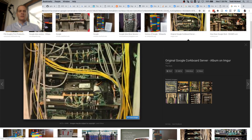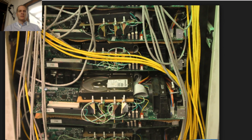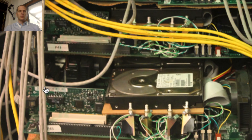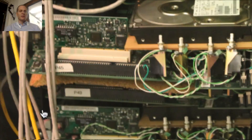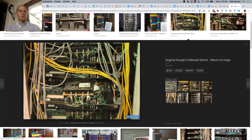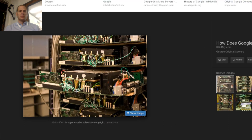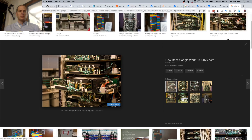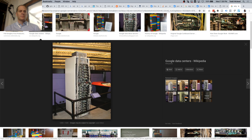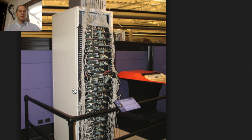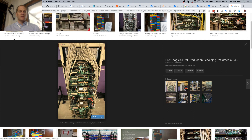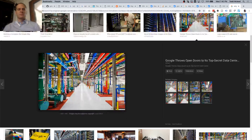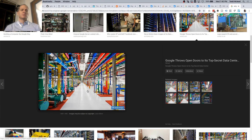I actually saw this in person. Those are the original Google servers — is that cardboard? Yes, it's like crappy wood between motherboards. Isn't that awesome? I guess it's in a museum somewhere now. I saw it at Google, not when it was running but when they just had it on display. This is Google now — amazing, isn't it? Talk about money, people.